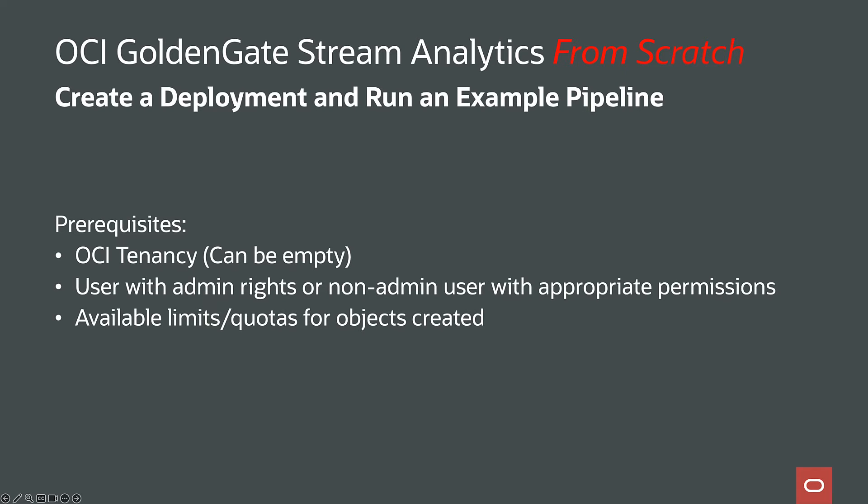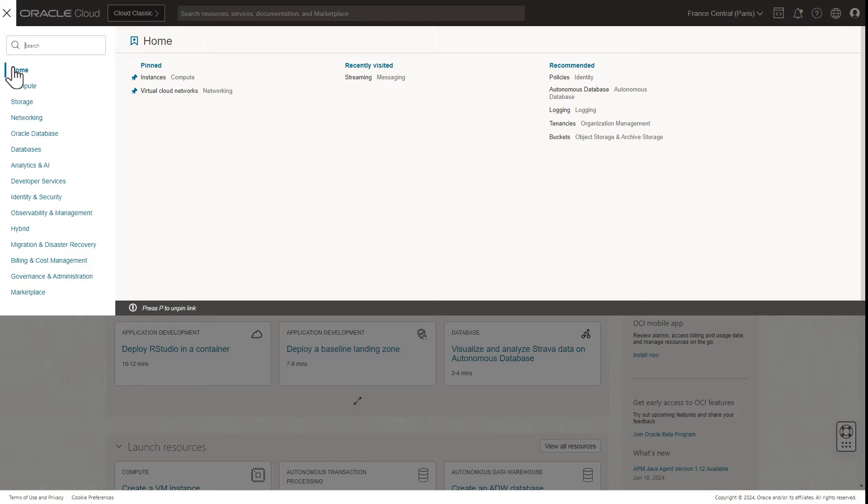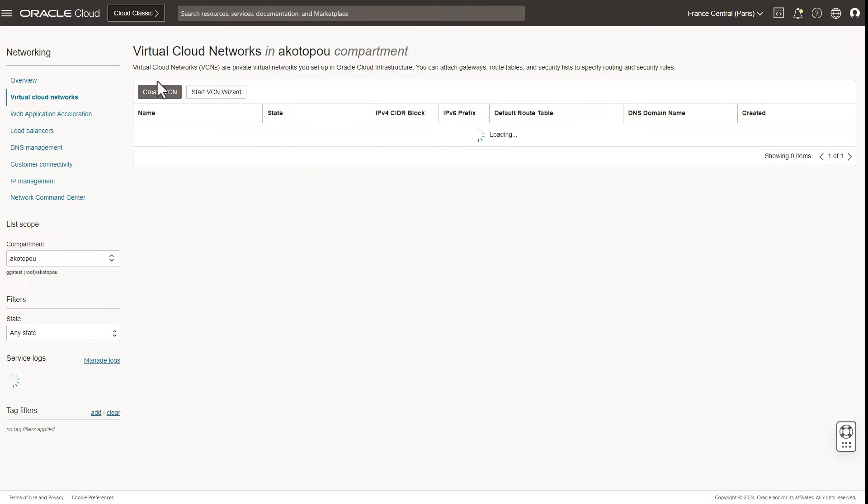Let's get started. We start in the OCI console. The first prerequisite is to have a virtual cloud network or VCN.